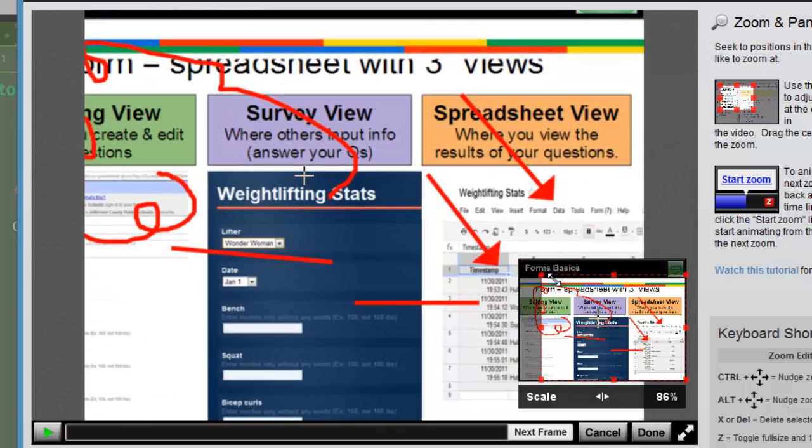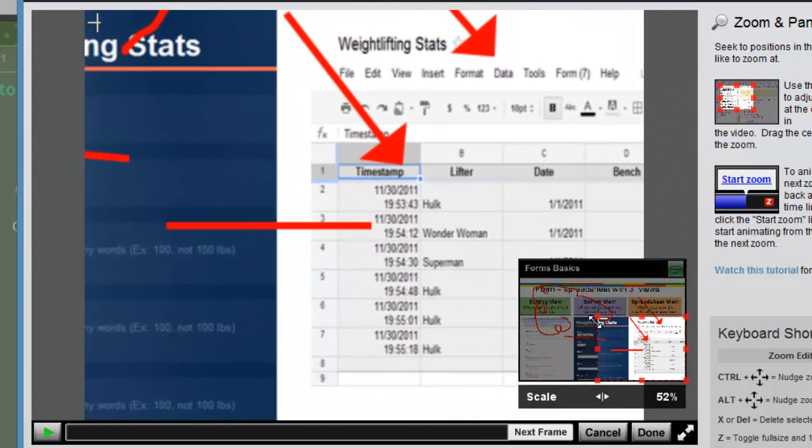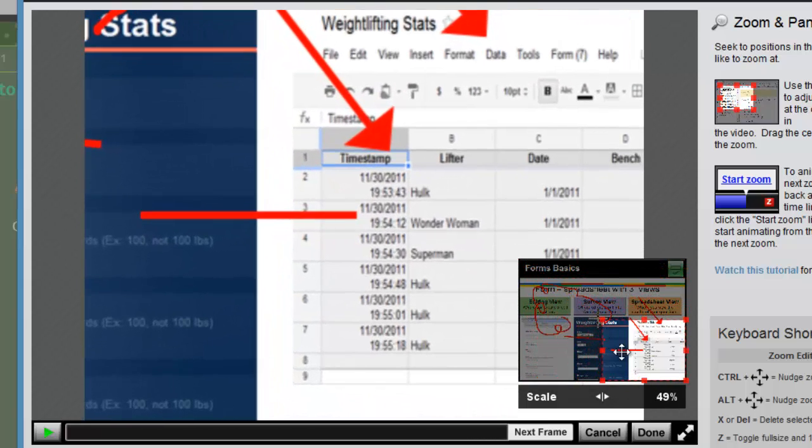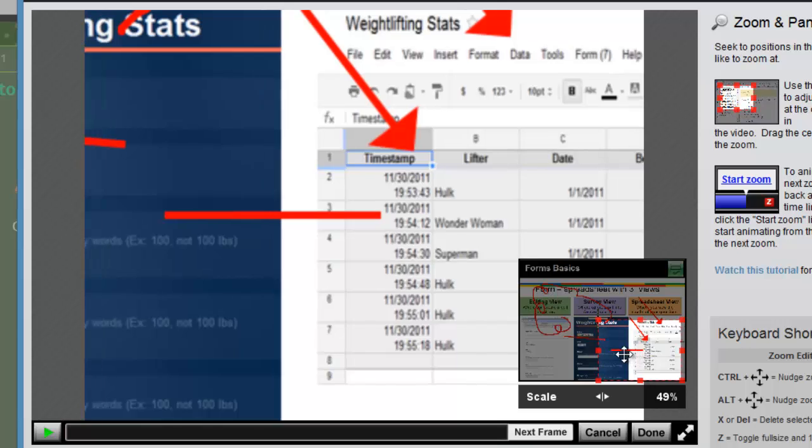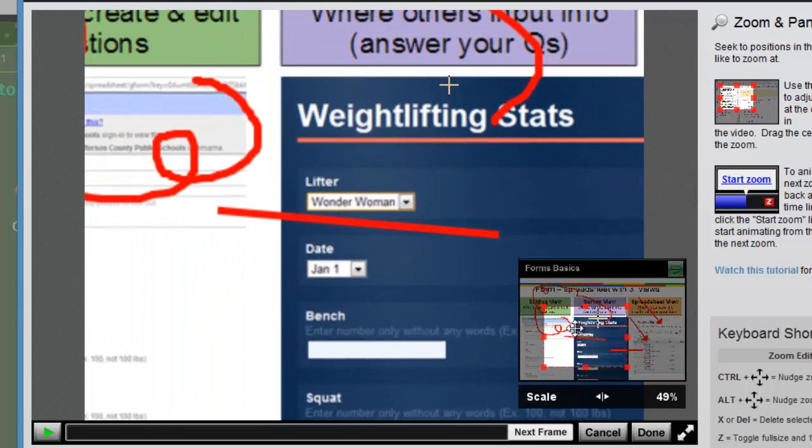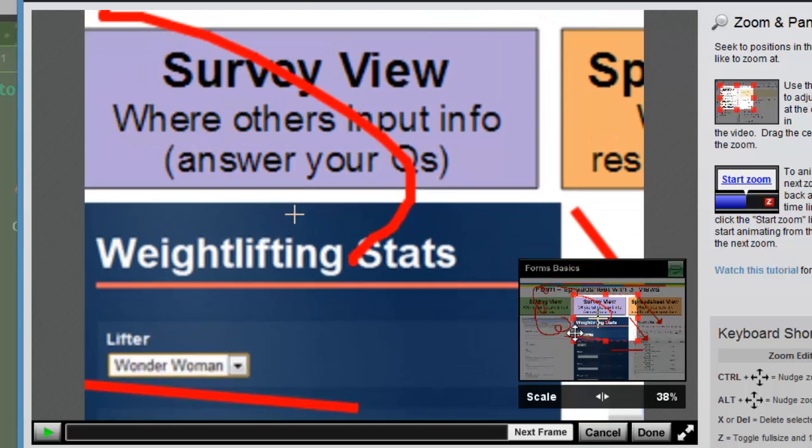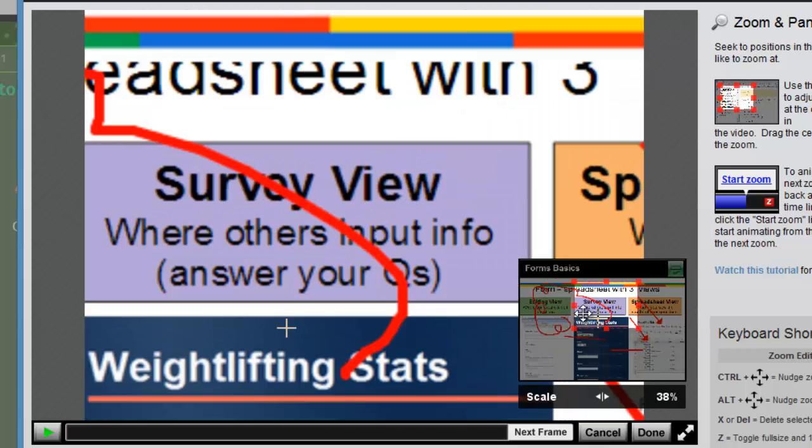And you can adjust the zoom here. You'll see on the preview how it changes. So I'm going to zoom way in and then adjust it over to the side so that we are really focused in on the word survey view. When you're happy with that, click done.